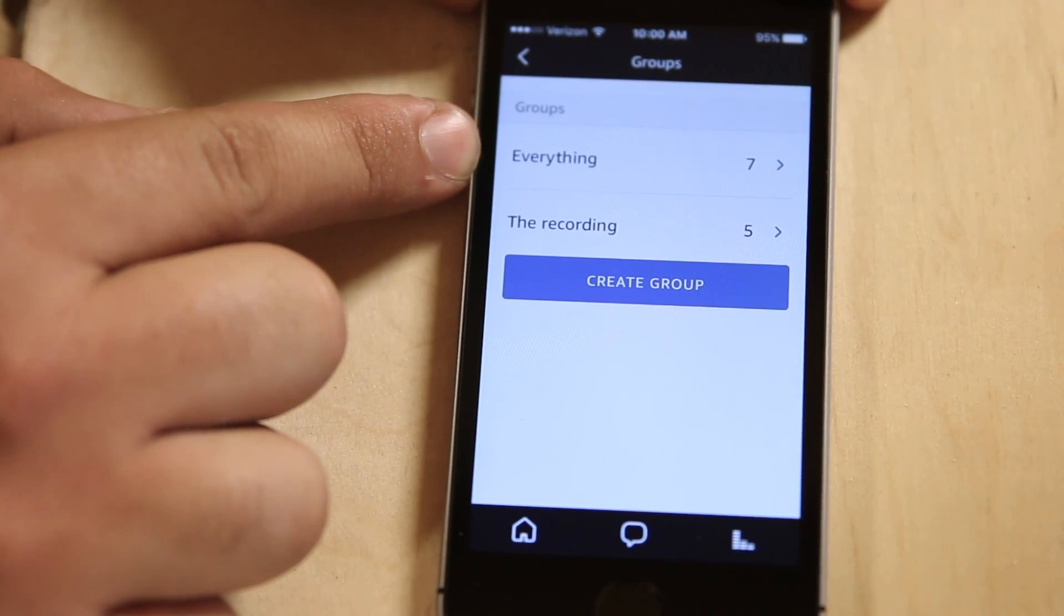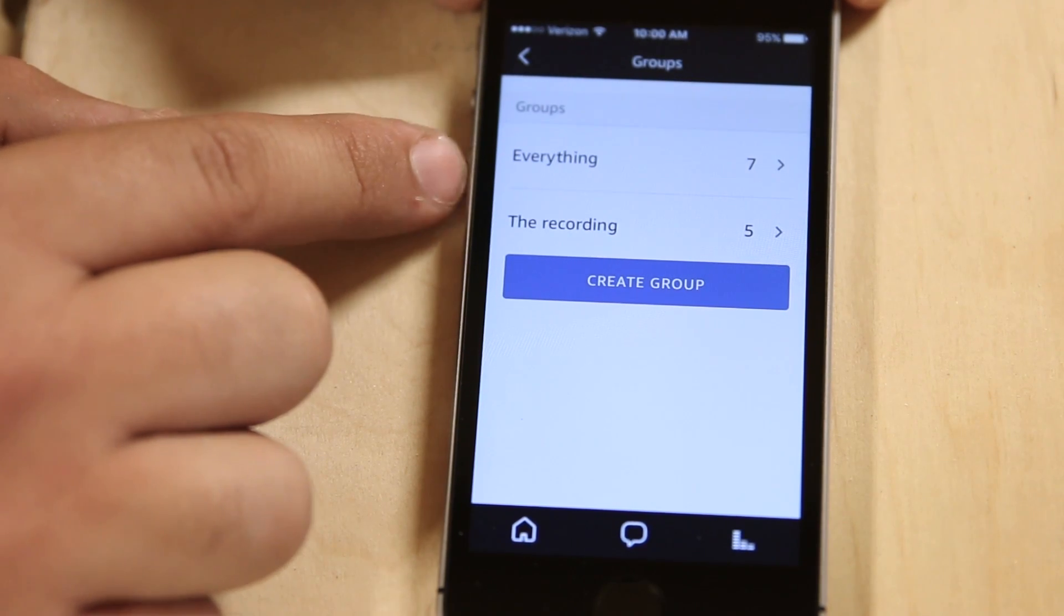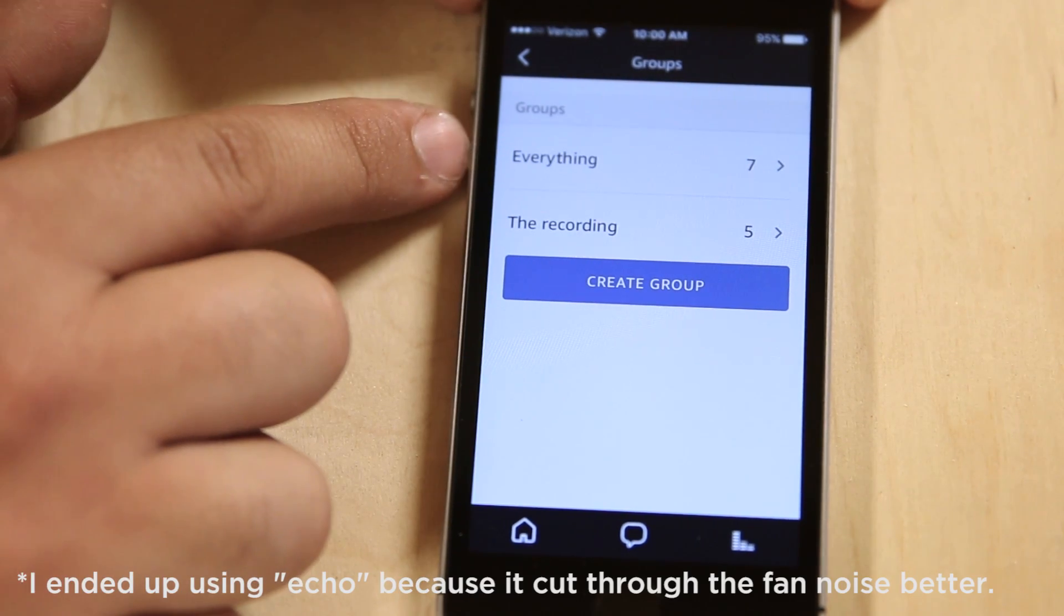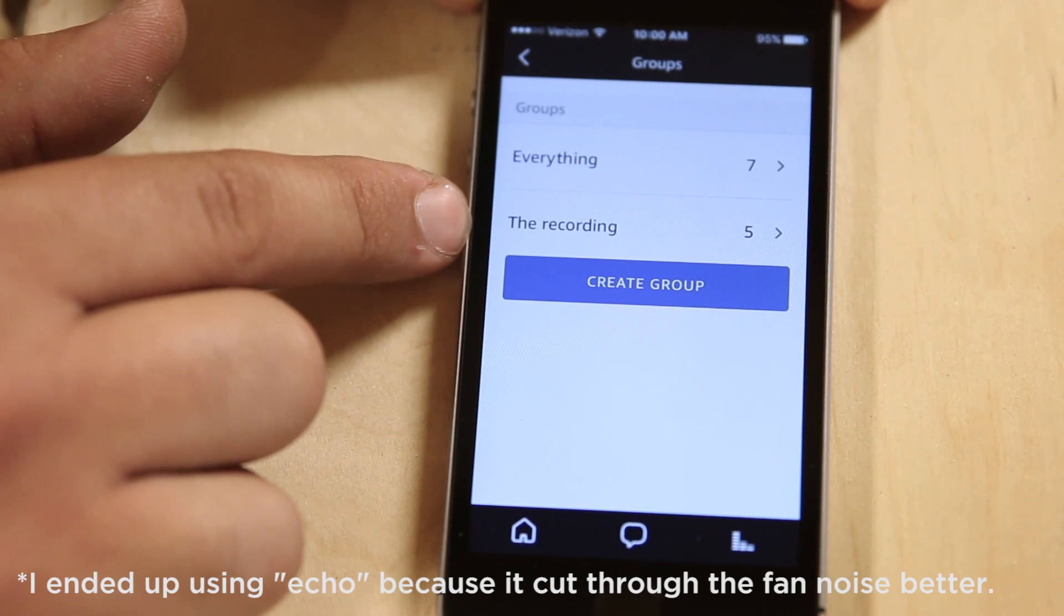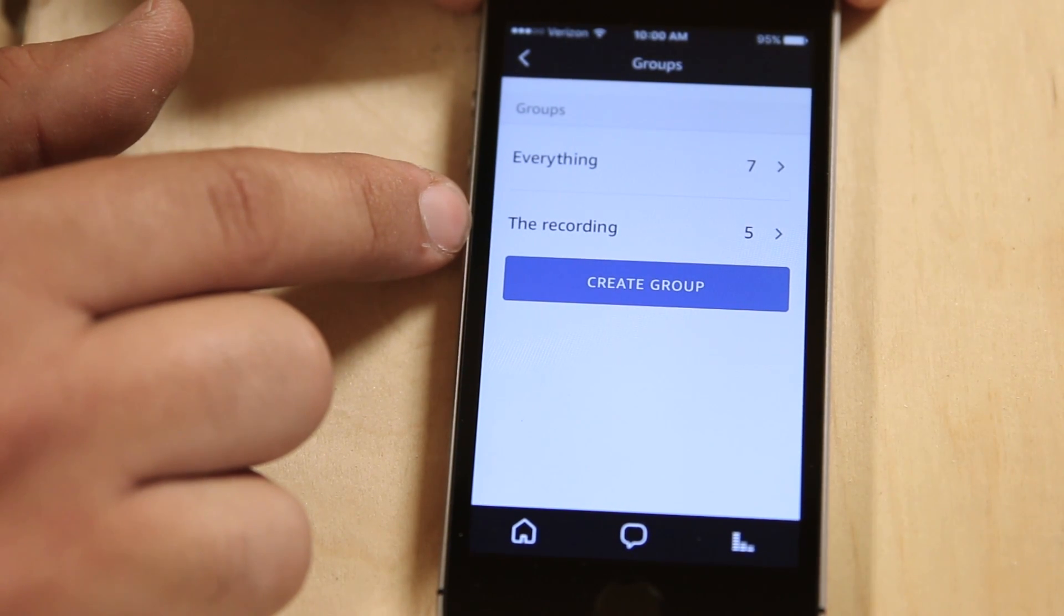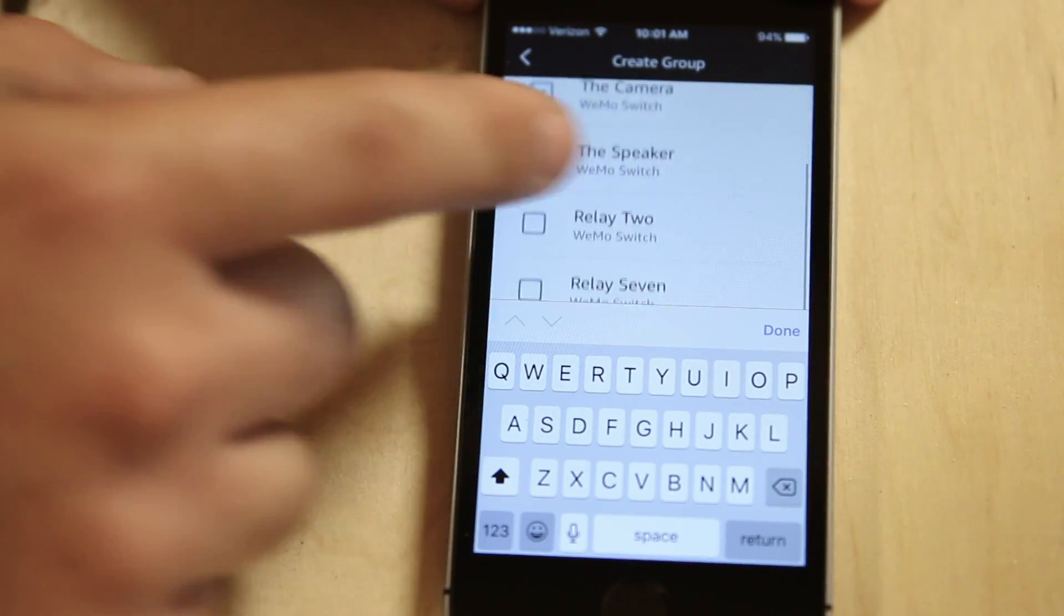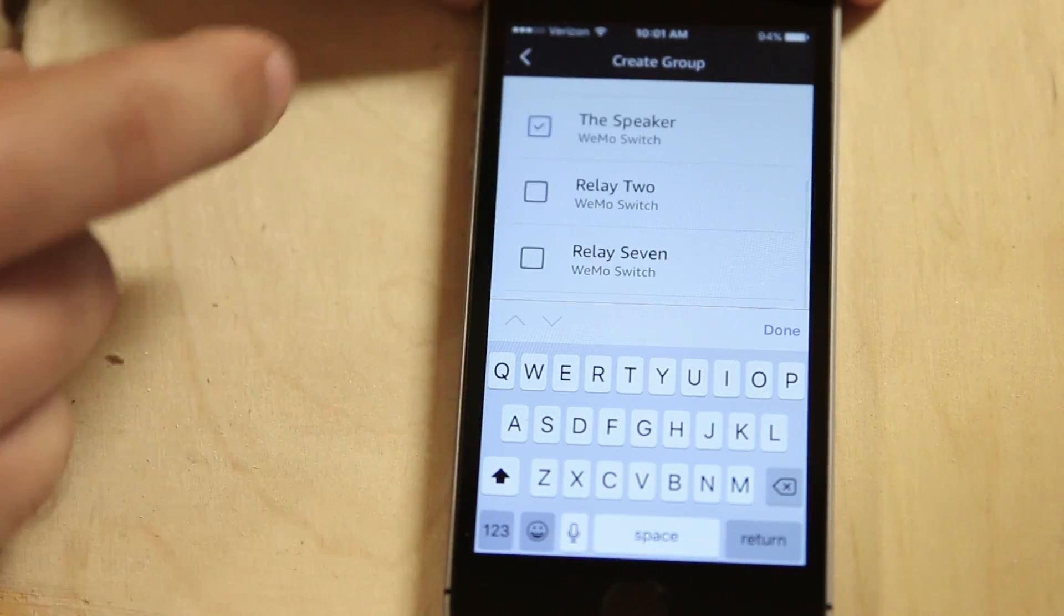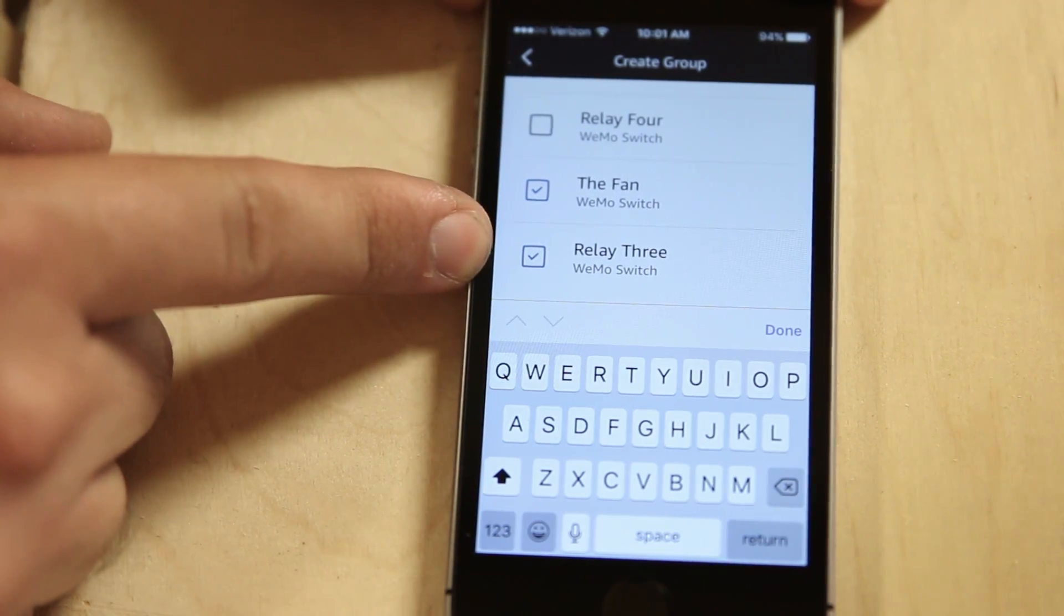So I have two groups, I have everything. If something's going wrong and I just want to turn everything off, I say, Alexa, turn everything off, or Alexa, turn everything on. Or I have the recording. So that's how I did the turn the recording on. I can say, Alexa, turn the recording on. And when I do, it turns on the camera, the speaker, the fan, and relay three.